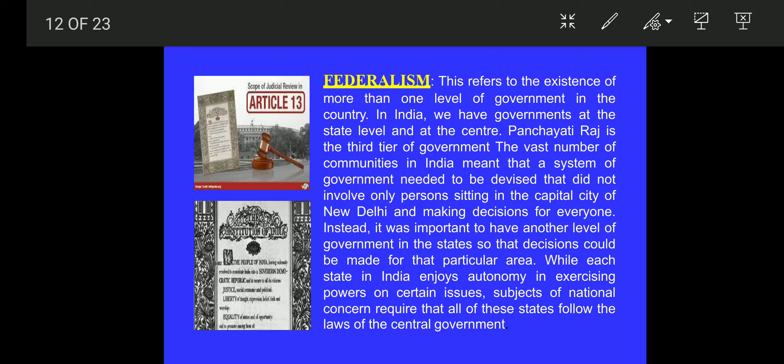Hello everyone, dear students. Today I am going to tell you further about the Indian constitution.